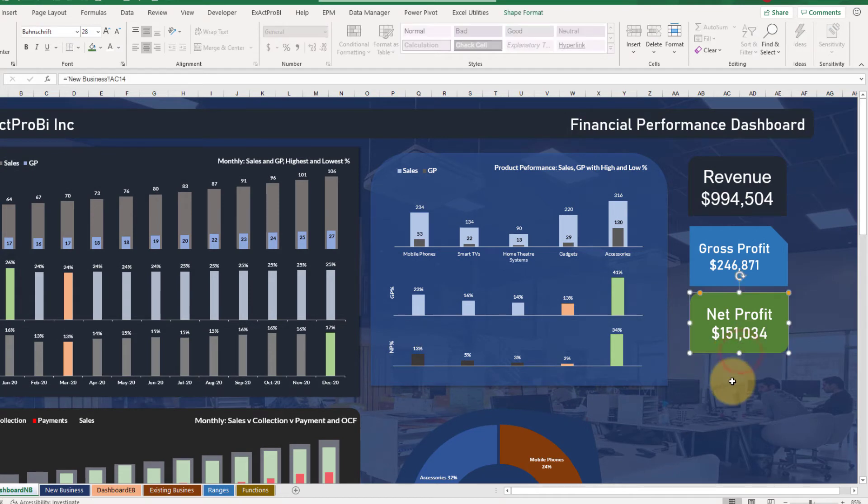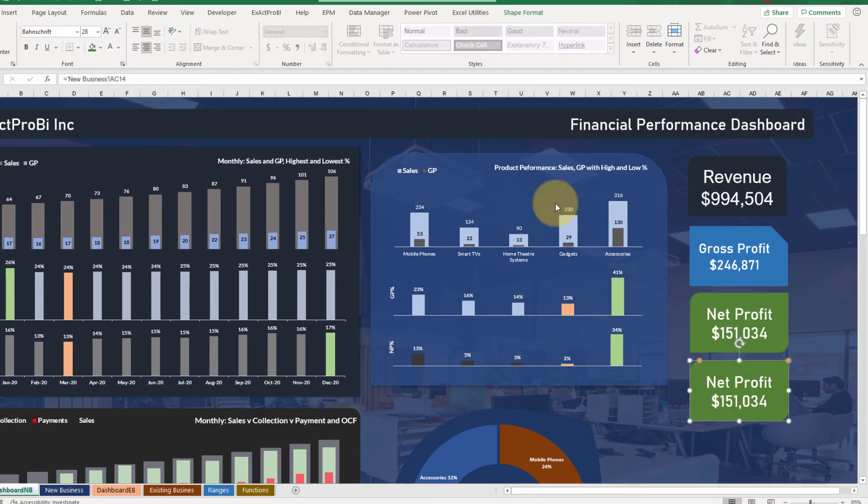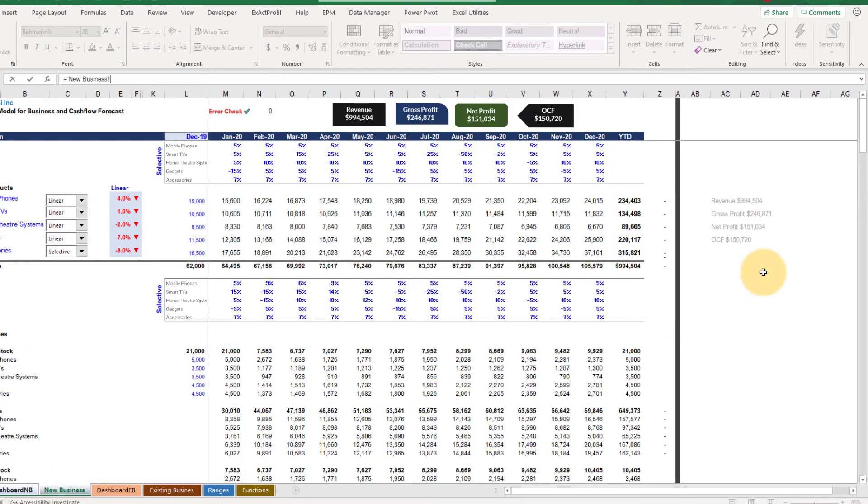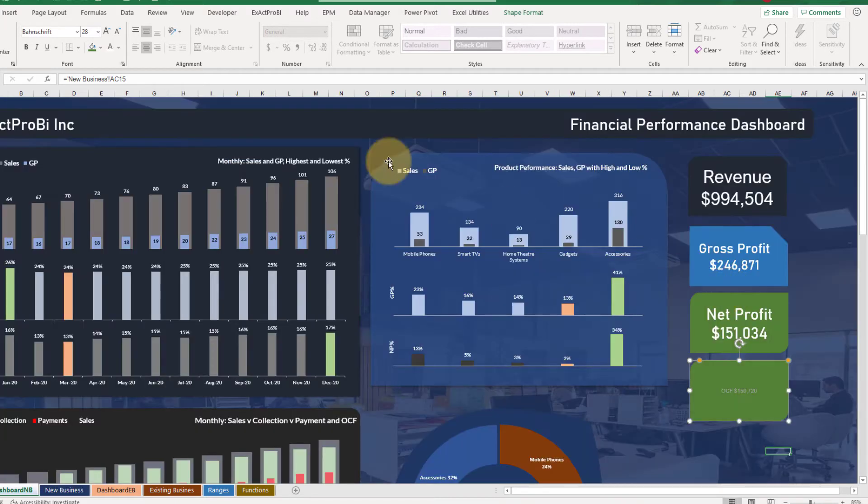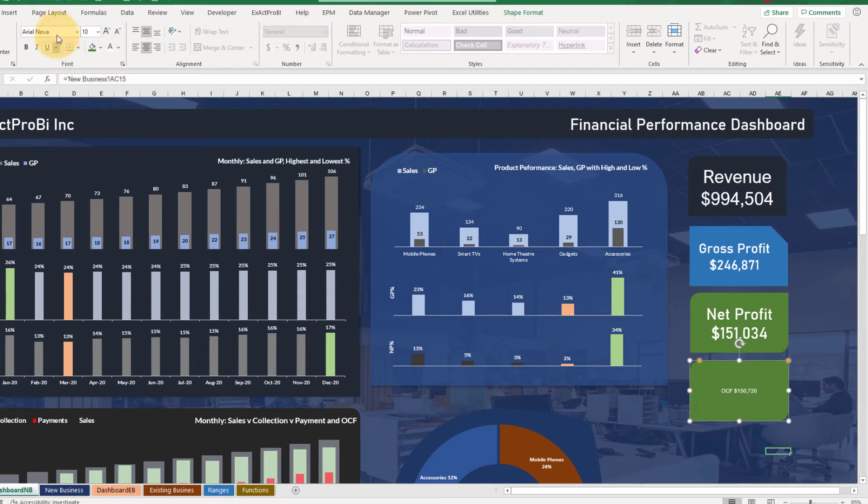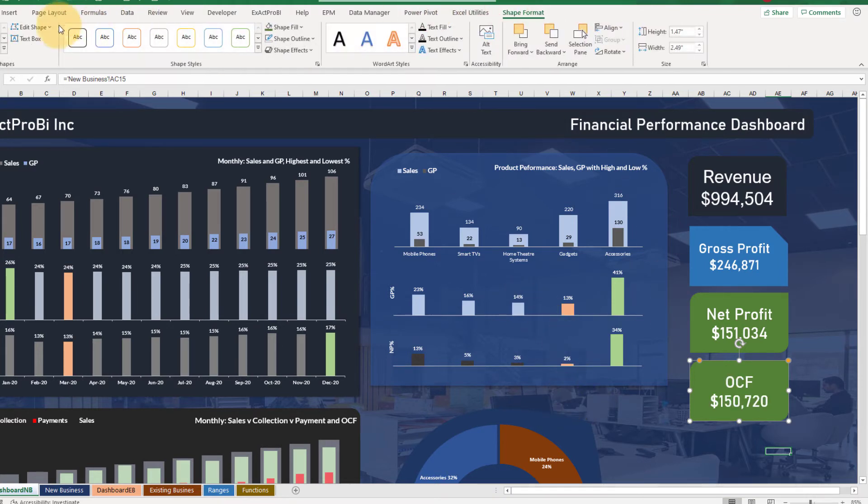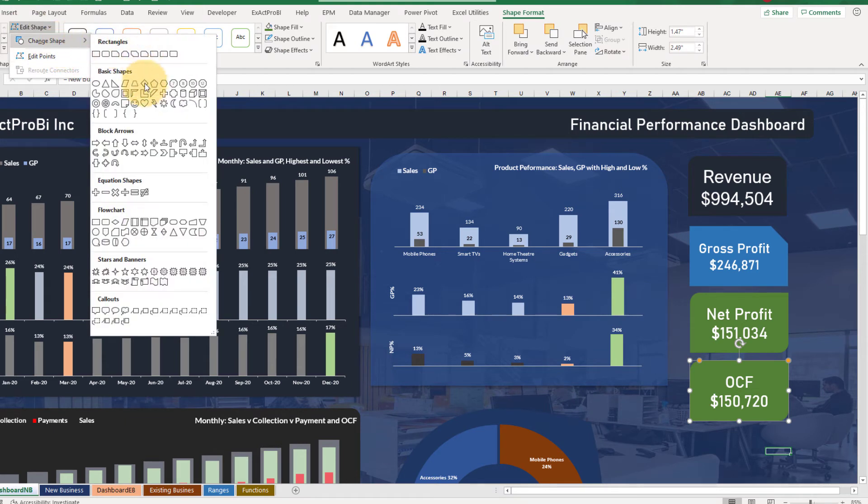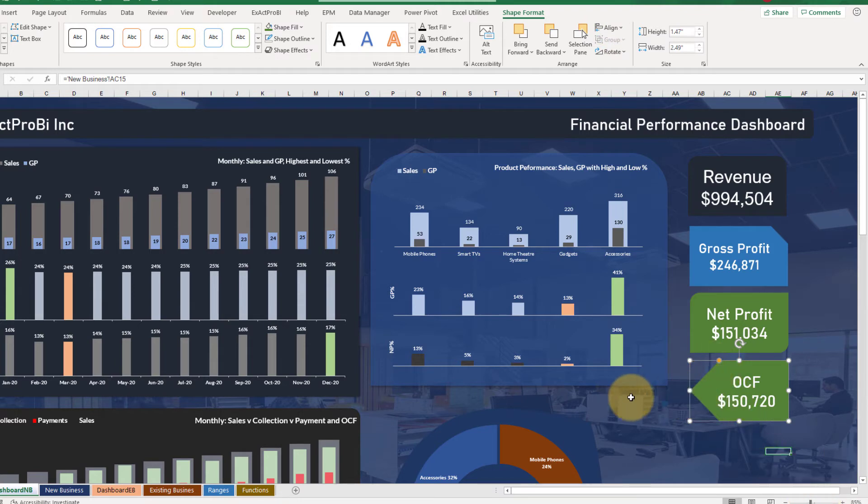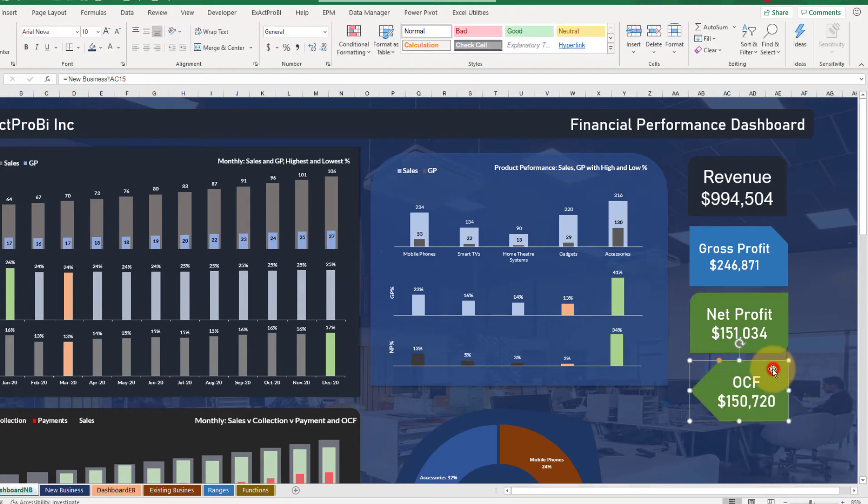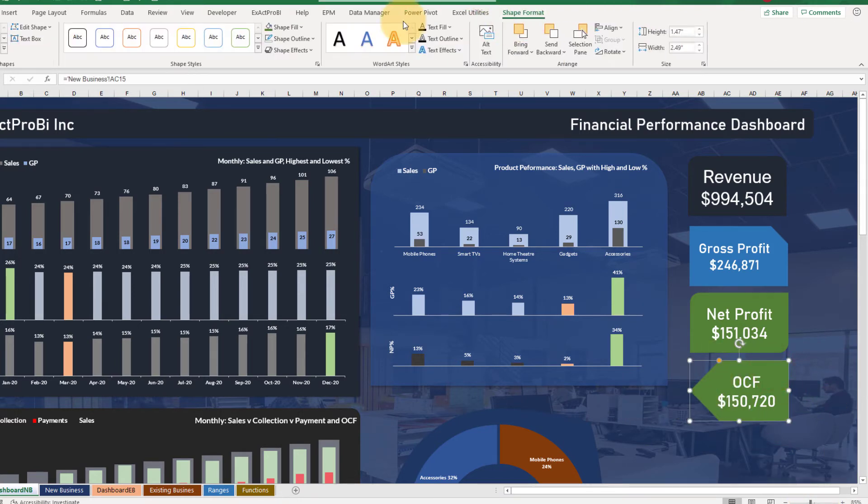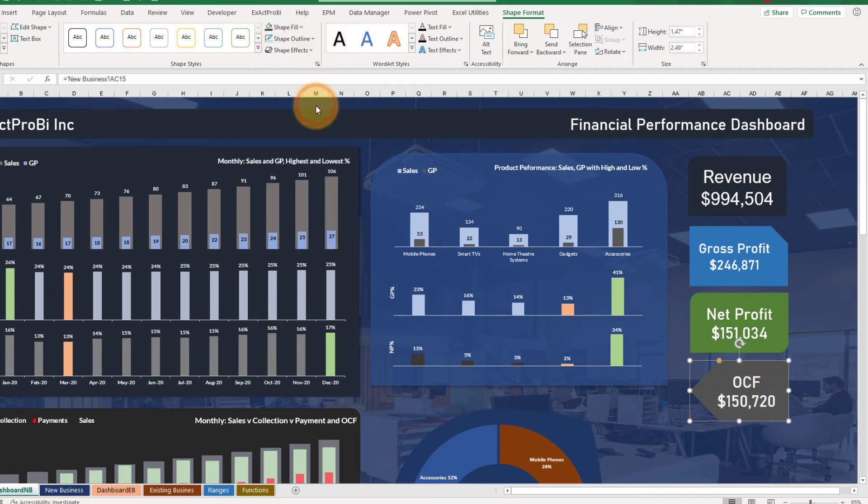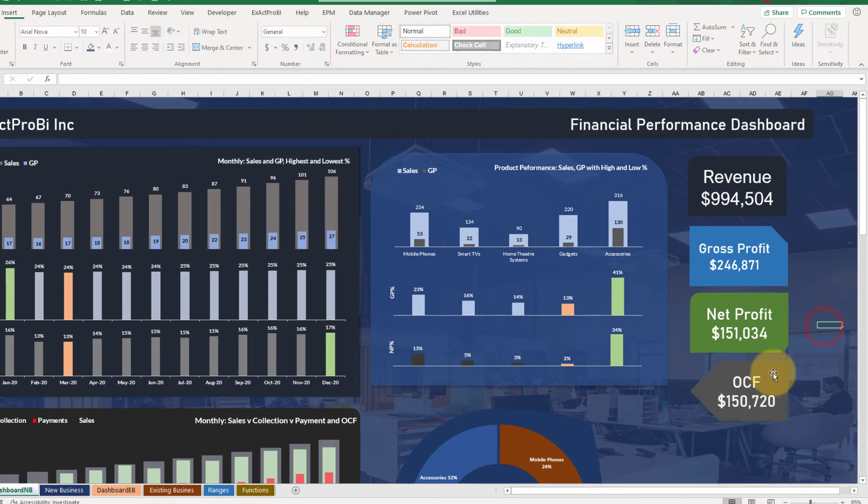Now the last card would be for the OCF of the business. So equals to, go to new business sheet, select this cell that is AC 15, press enter. Double click on this font, color to white, choose the font you want and make it 28. Let's change the shape to something like this and let's rotate the shape to the left side, the arrow on the left, and also the color would be this.